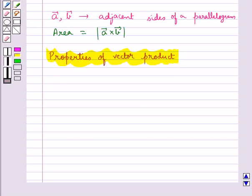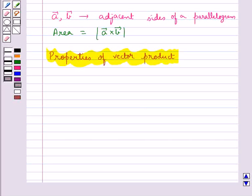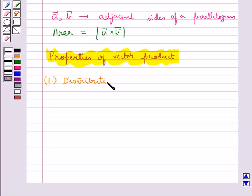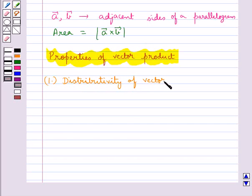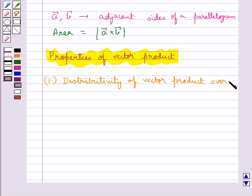Now we have properties of vector product. The first property of vector product is distributivity of vector product over addition.